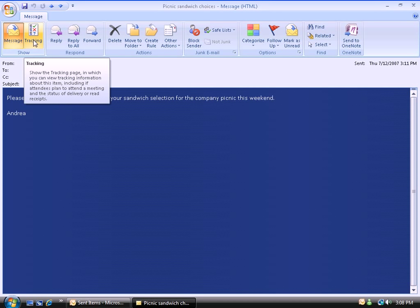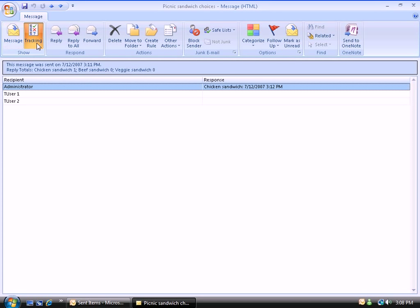When you open it up, you now have a tracking area that you can display the tracking information about who's responded what, who hasn't responded. So let's click on the tracking area, the tracking page. I can see that somebody has responded, I know what they've responded, I can see what time they responded. I can also see people have not responded.